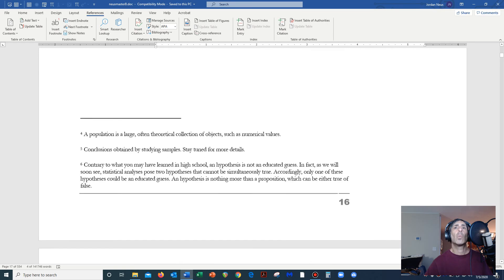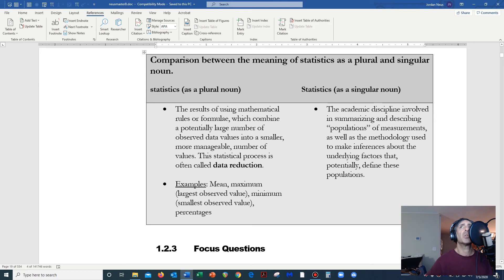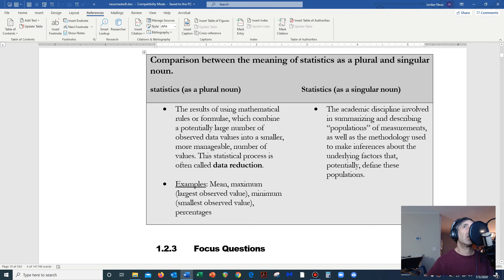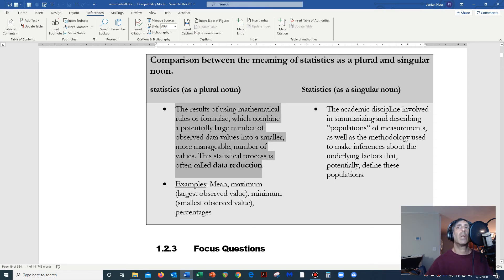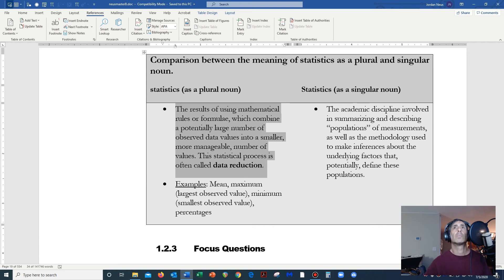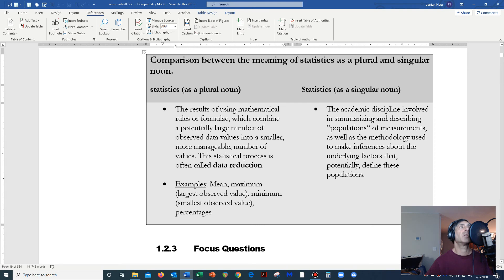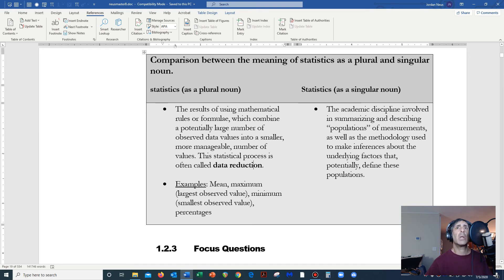One of the things I really want to emphasize is that we can use this word statistics as a plural noun, and we could use this word statistics as a singular noun. They mean different things, though they are related to each other. So as a plural noun, I'm going to let the computer read this so you don't always have to hear my voice. The results of using mathematical rules or formulae, which combine a potentially large number of observed data values into a smaller, more manageable number of values. This statistical process is often called data reduction. So again, this is really the idea that we want you guys to sort of get: that statistics are mathematical formulas that reduce data.